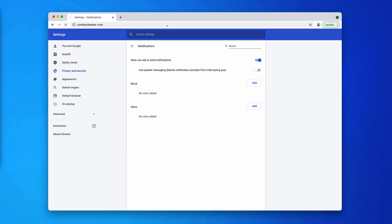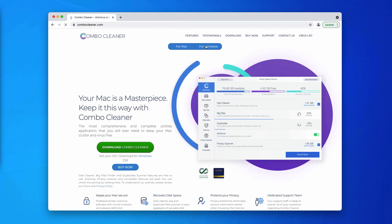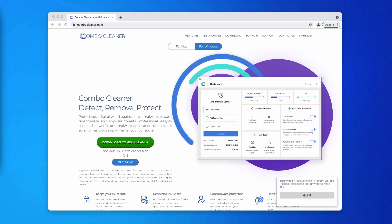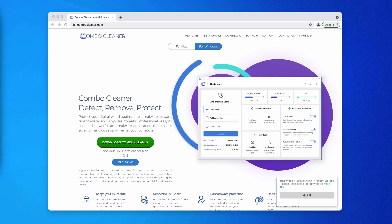But I also suggest that you scan your computer, your Windows computer, with ComboCleaner by going to the page ComboCleaner.com. This will help you to make sure your system is free of any other hidden threats.